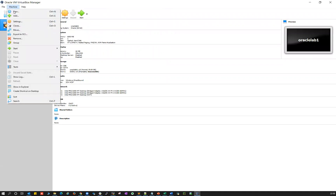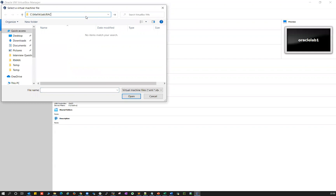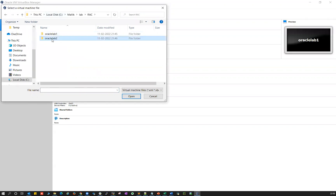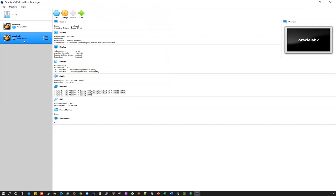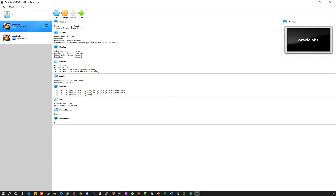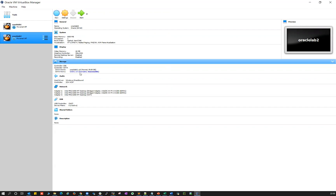Similarly, click on the machine plus button again and go to the same location — the RAC setup folder — and then go to Oracle lab two. Select the blue-colored file and open it. You'll see two nodes are ready here: Oracle lab one and Oracle lab two. If you observe, the shared disk is showing as inaccessible on both Oracle lab one and Oracle lab two.